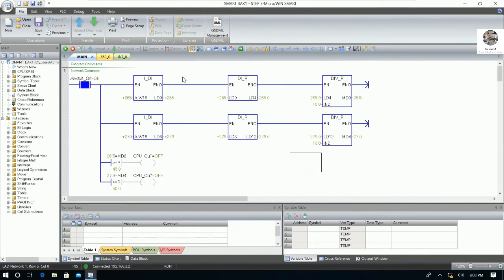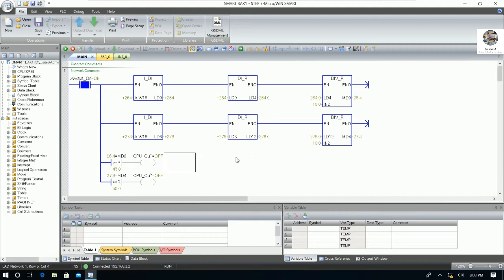After upload we can go online to check the condition of the logic. Right now it shows around 26 degrees for channel number one of analog input because I already connected the thermocouple and PT100 to channel number one and number two of analog input. This is the method to upload the program from PLC S7-200 SMART CPU SR30 using the LAN cable.